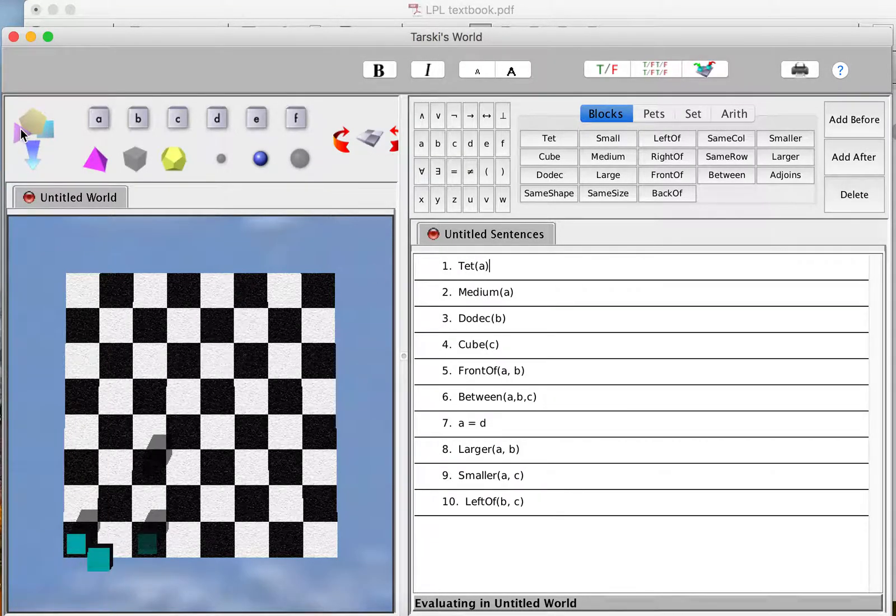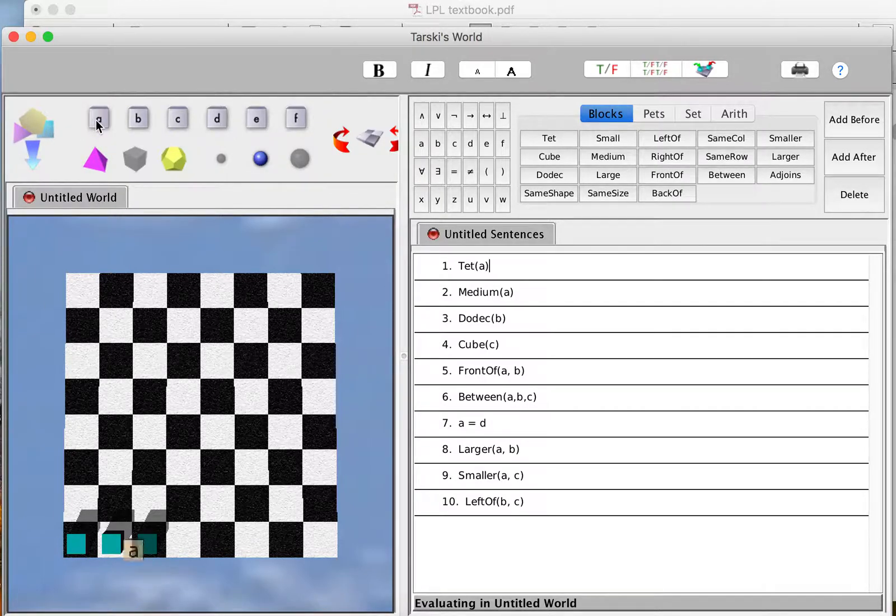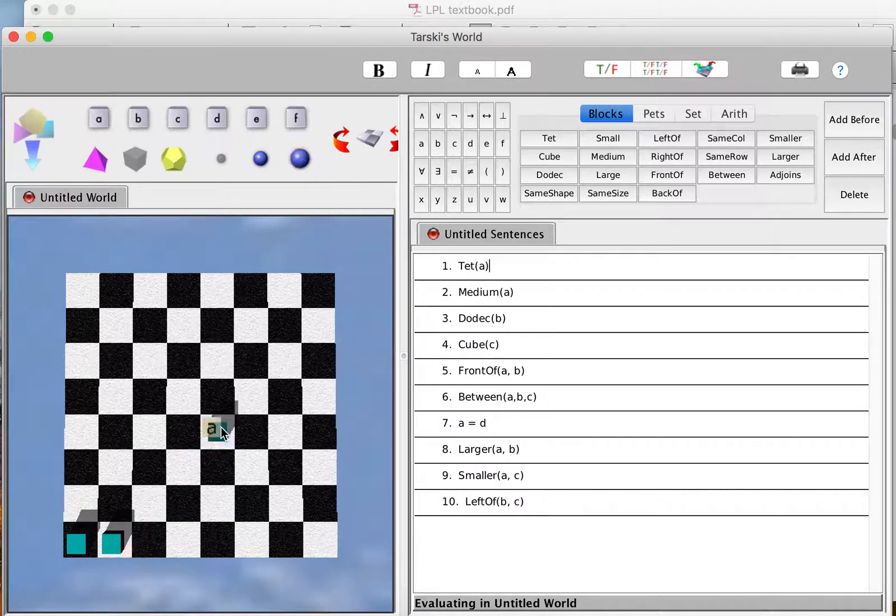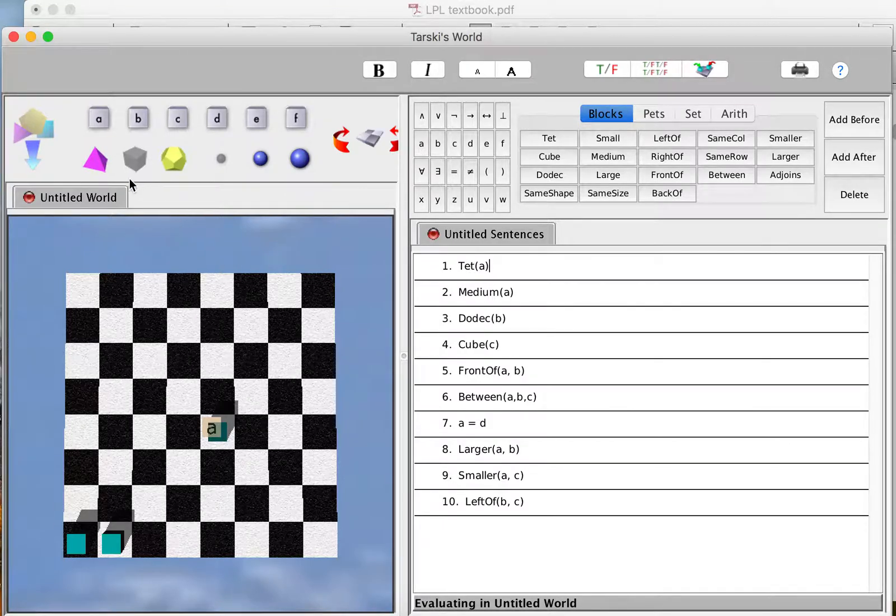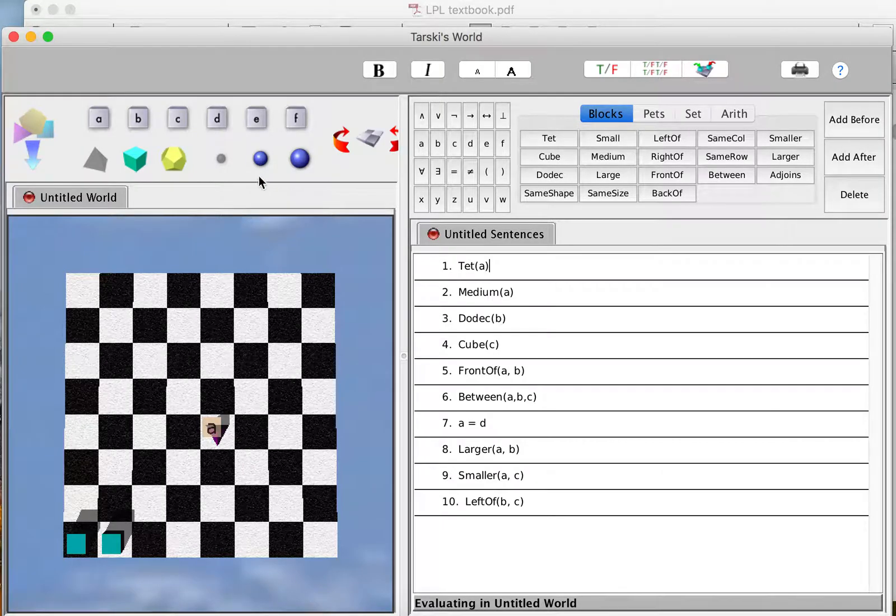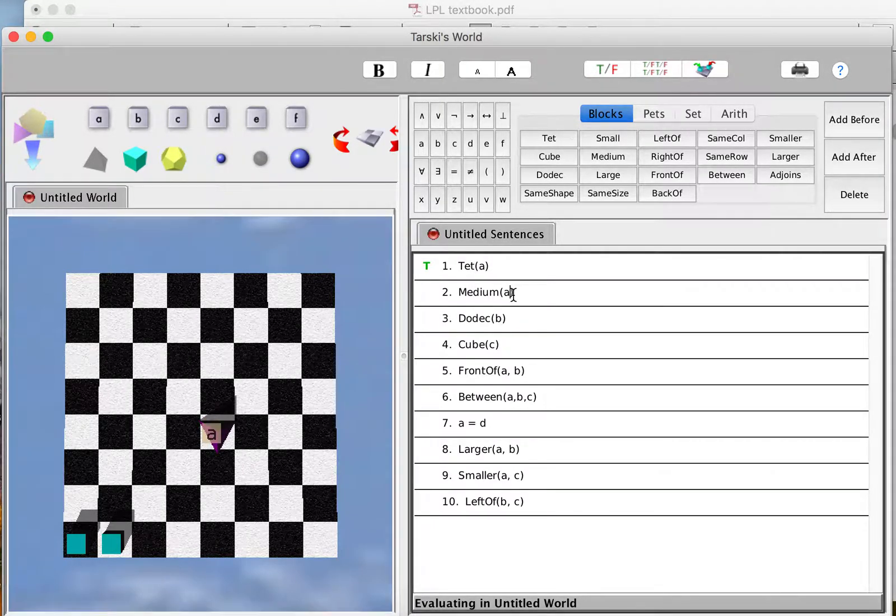I'm just going to drop in some objects by hitting this button. I'll name one of them A, move A into my workspace here. A has to be a tetrahedron in order for this to be true, so let's give its shape a tetrahedron, and then let's make it medium too. So now these first two sentences ought to come out as true.